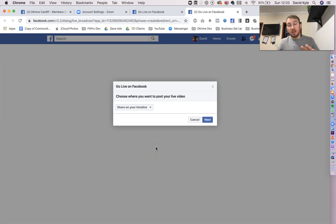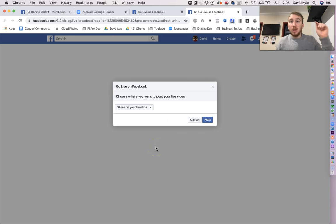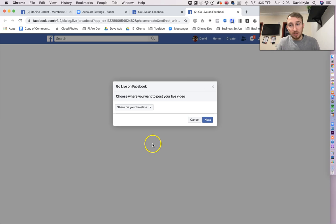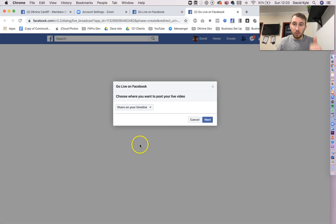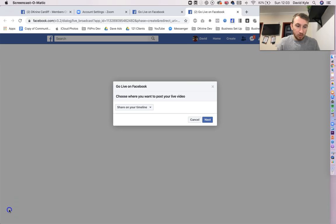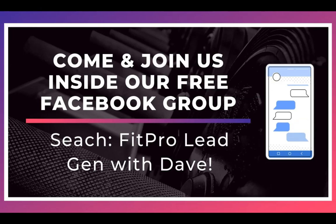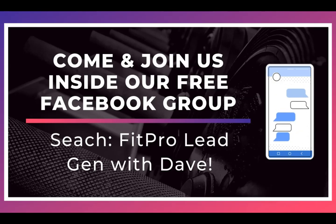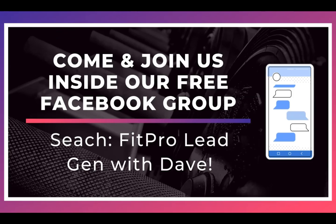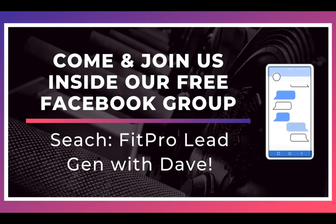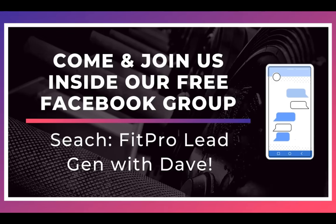I hope that makes sense. If you've got any questions, as usual, make sure you do comment below this video, and I can get those questions answered. Cheers for watching, and I'll speak to you soon. Thanks for watching, now come join us inside our free Facebook group where, on a daily basis, we share tons of content to help you generate leads for your fitness business.